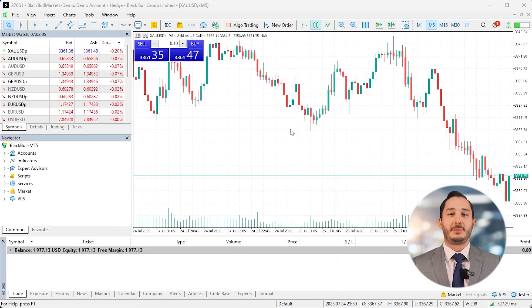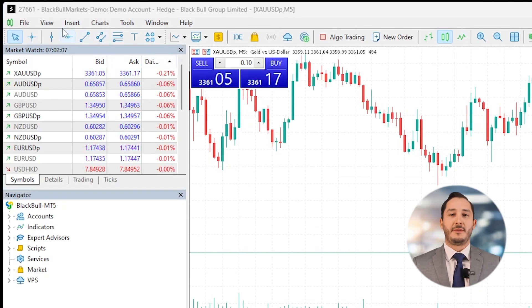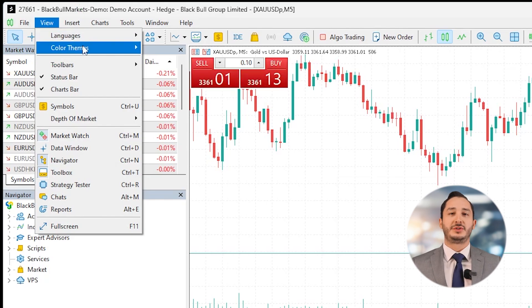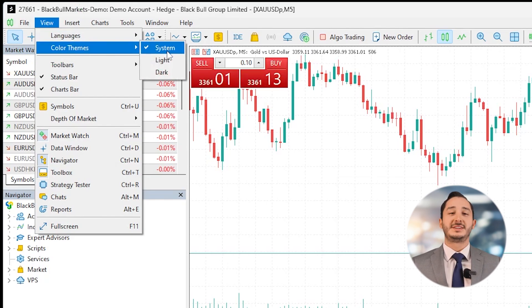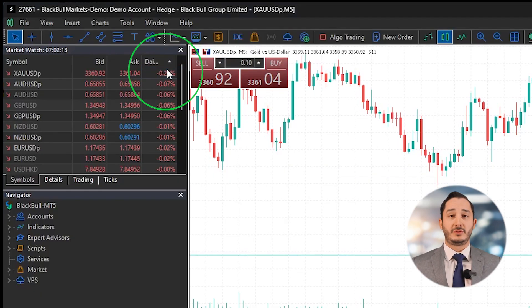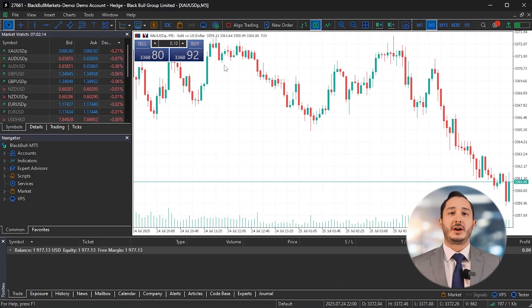At the top of your MT5 platform, click on the View tab, hover over Color Themes, then choose Dark from the drop-down. This changes the entire interface — menus, toolbars, and side panels — to a dark layout instantly.